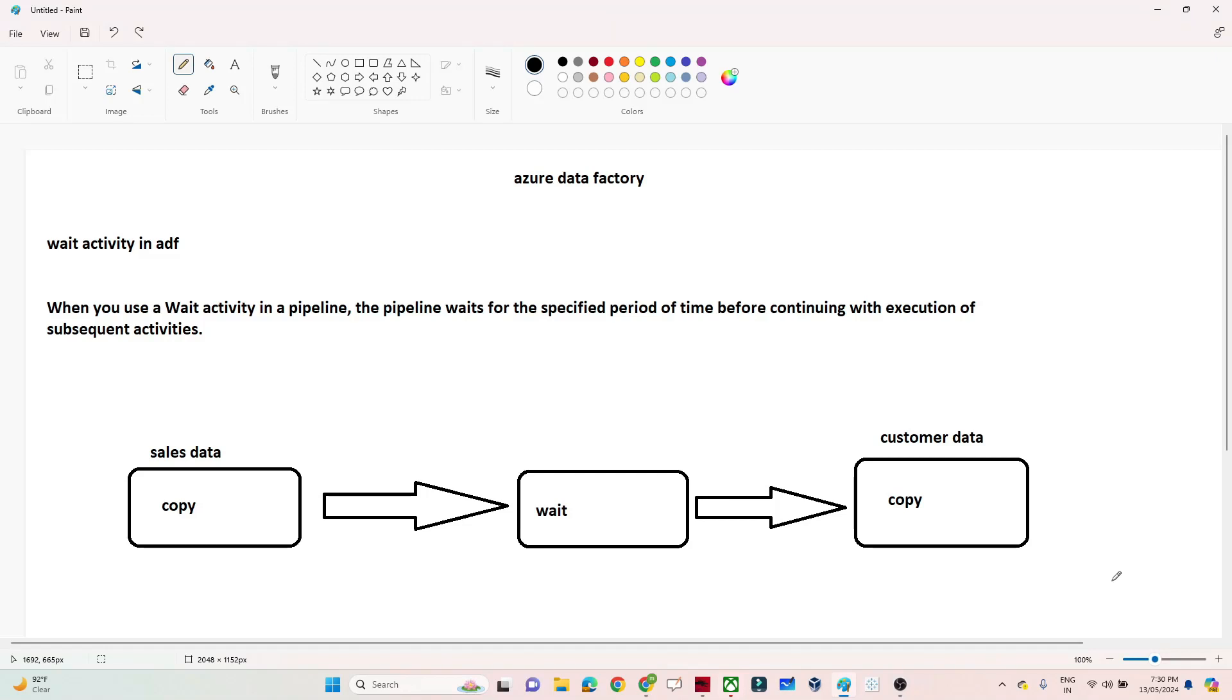Hello everyone, in this video we're going to discuss the Wait activity in Azure Data Factory. Let's first understand when we actually use a Wait activity.